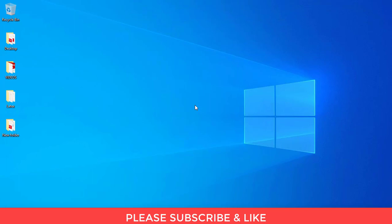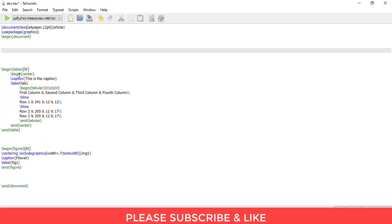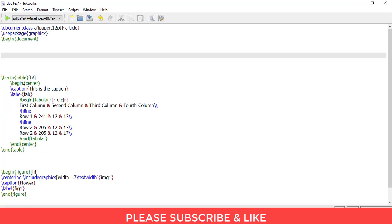So let us begin. First, open the LaTeX editor. Let me just zoom this for you.